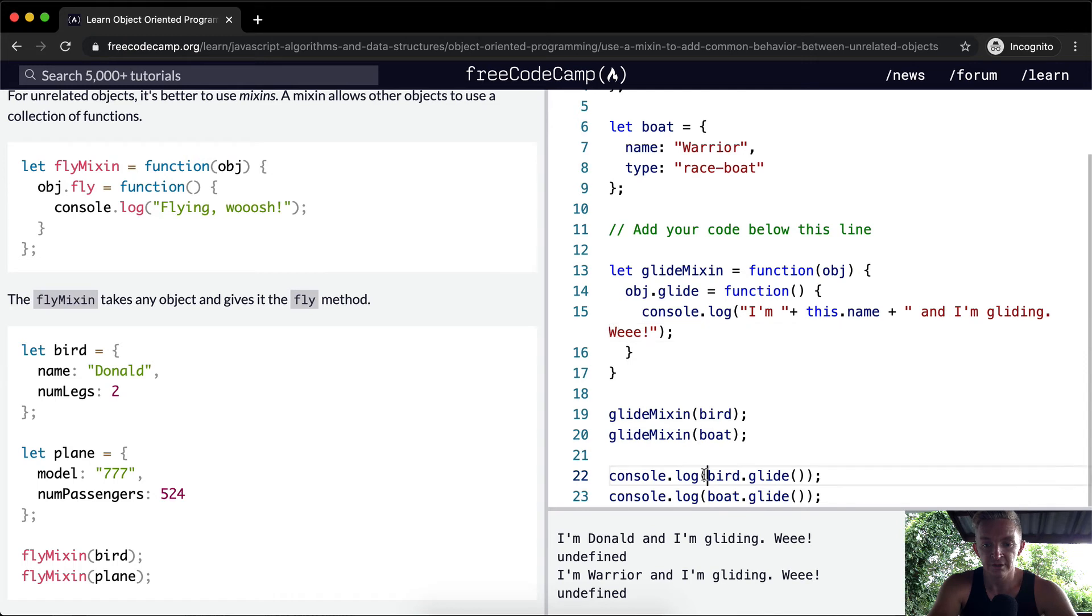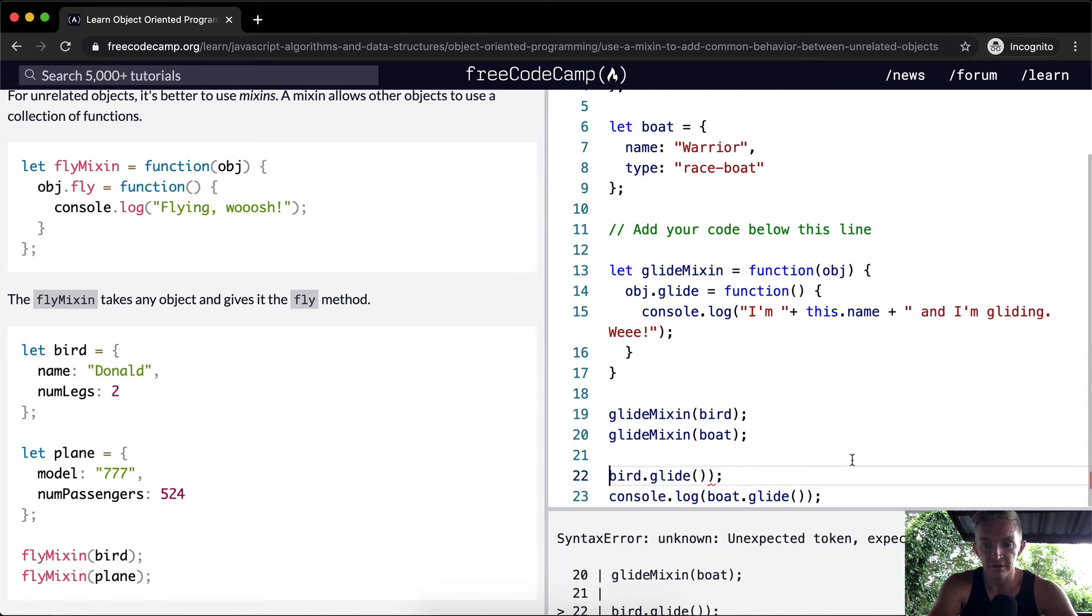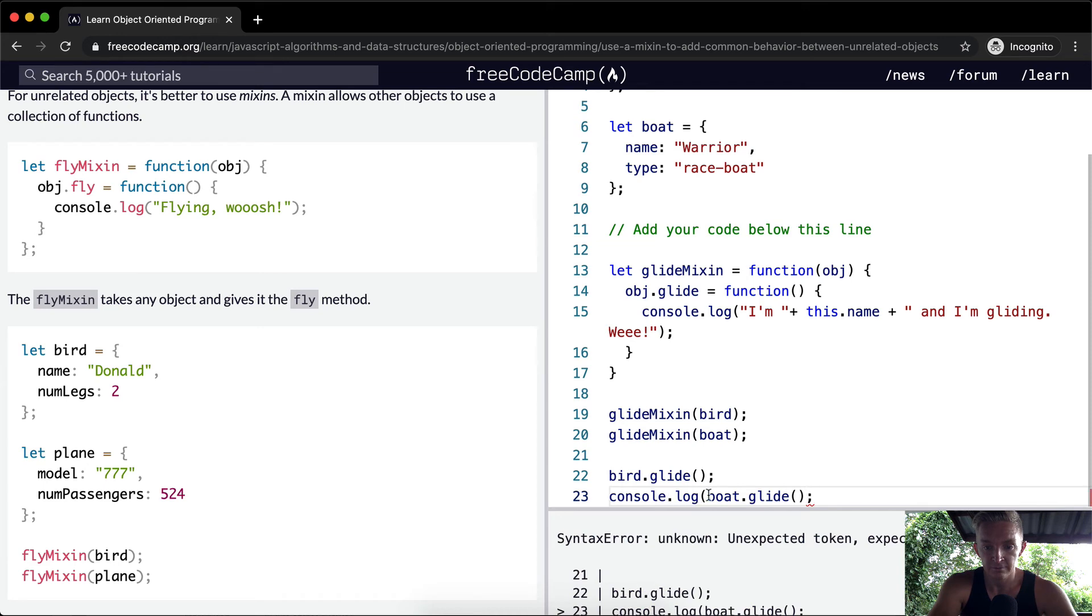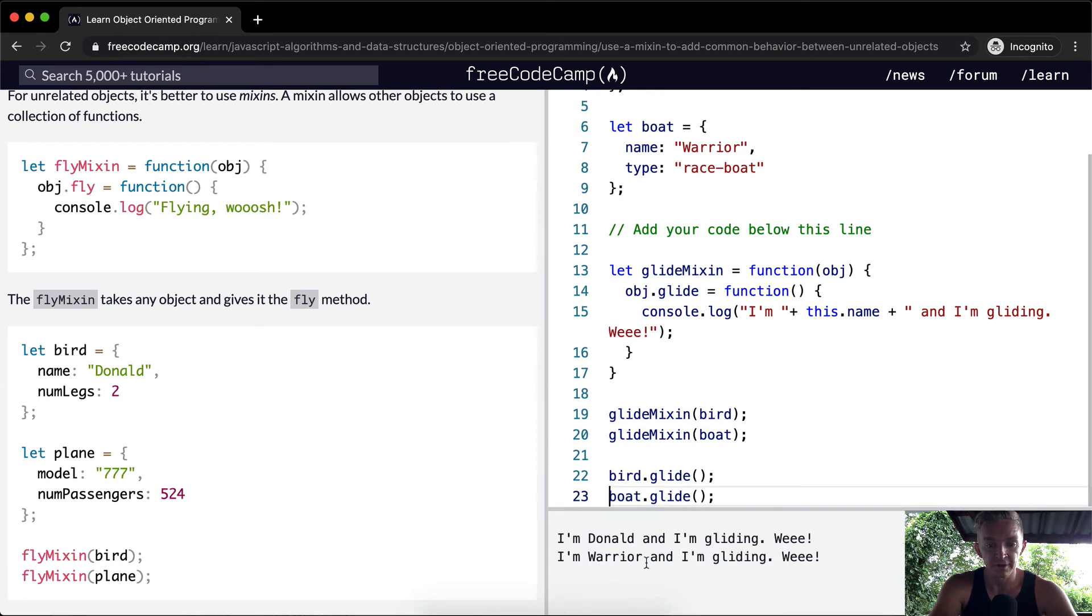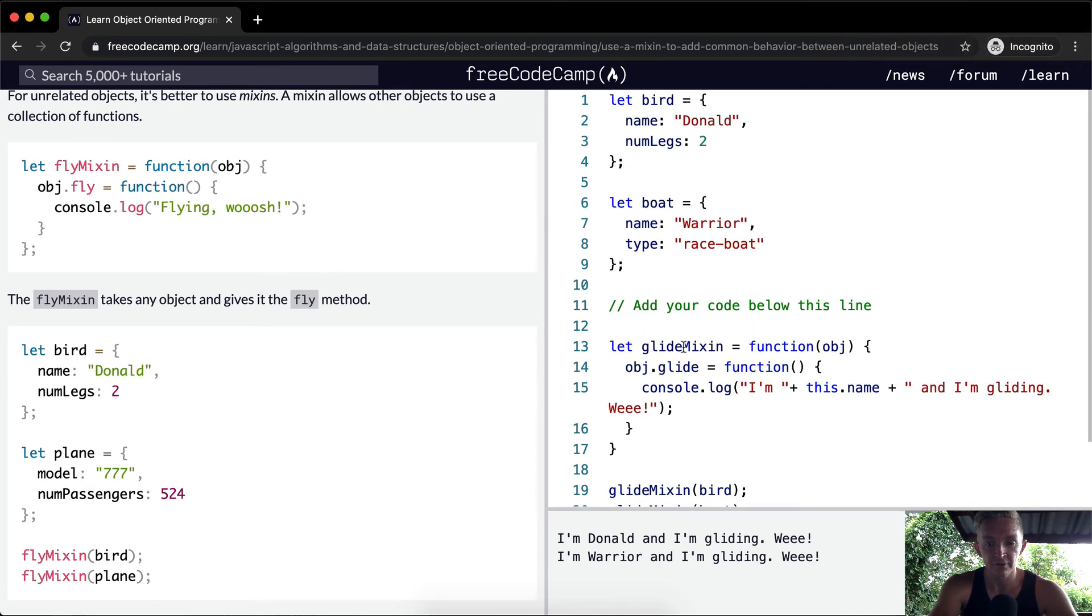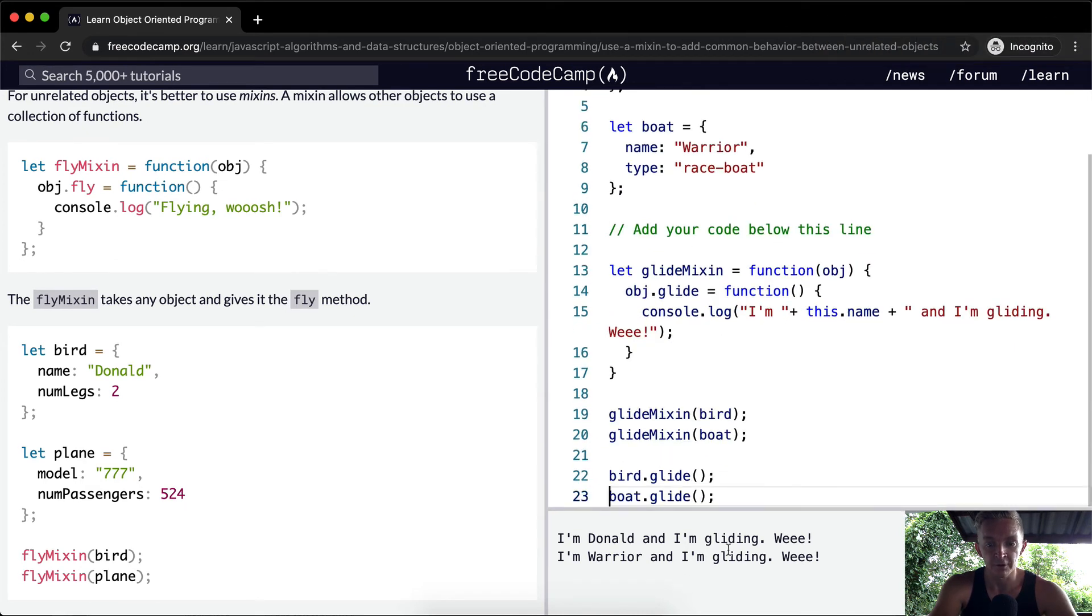We actually don't need to console.log these, because the console.log is in here. So we can get rid of this. And then we won't get the undefined. So I'm Donald and I'm gliding, because we've got a bird called Donald, and then the boat is called Warrior. I'm Warrior and I'm gliding. Whee! They're both doing it, but they're both related to there.